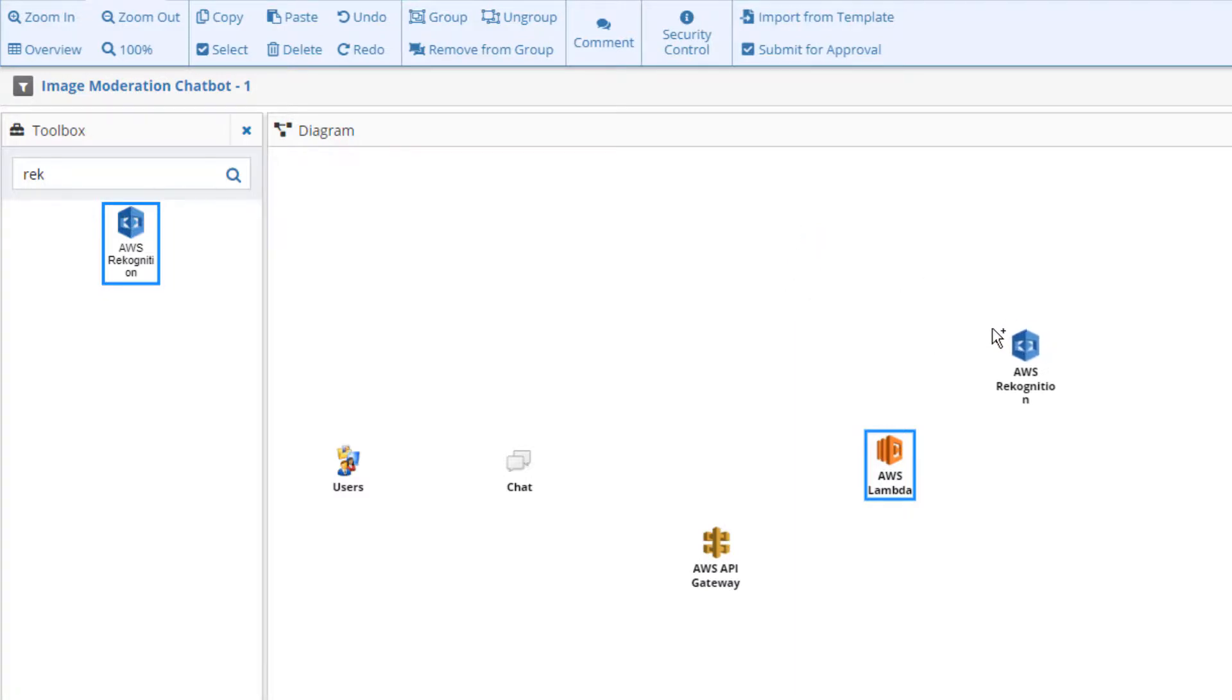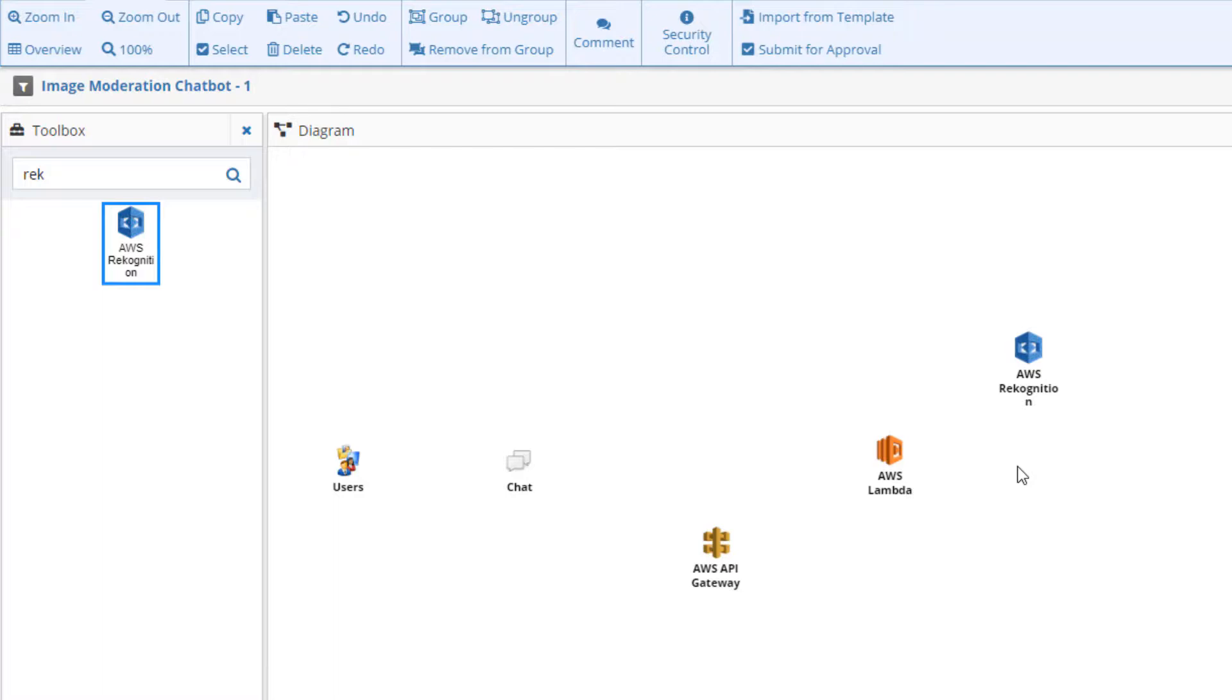Should Recognition determine that the application is inappropriate, the Lambda function will delete the post from the chat channel, and the chat bot will then post a message to the channel detailing the deletion of the image.